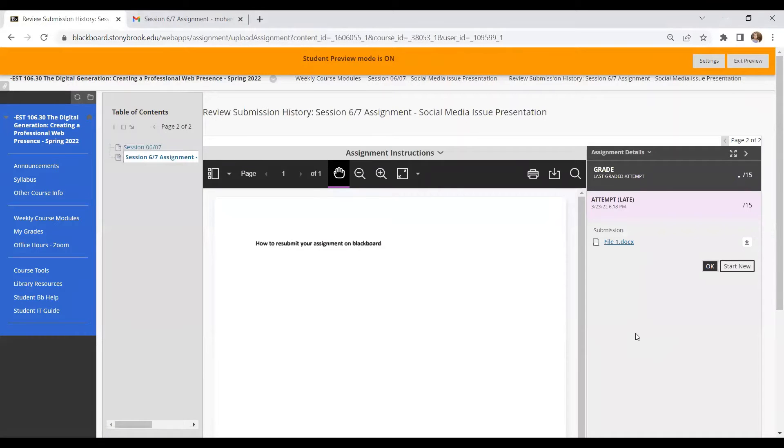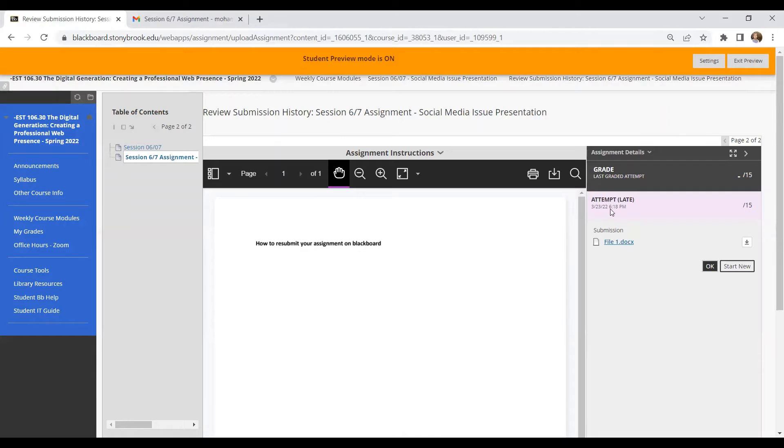And that was my first submission on Blackboard. As you can see the timeline over here, and that's the assignment. That's the file that I have submitted earlier.